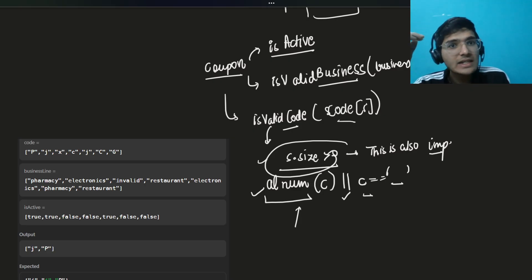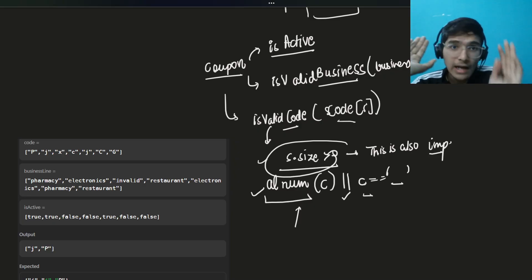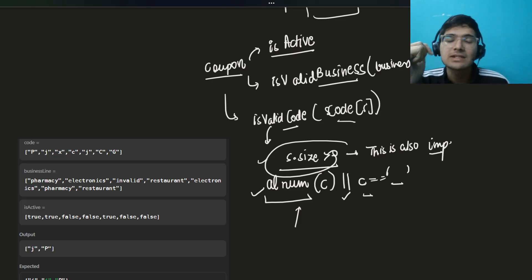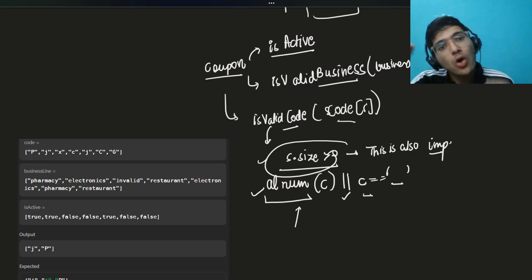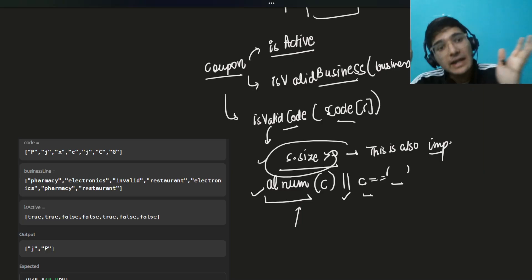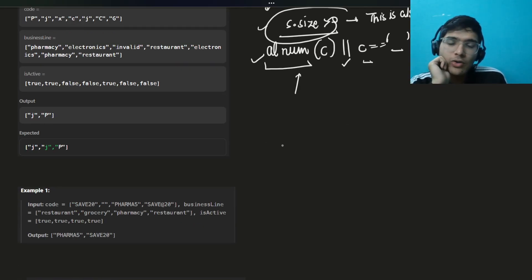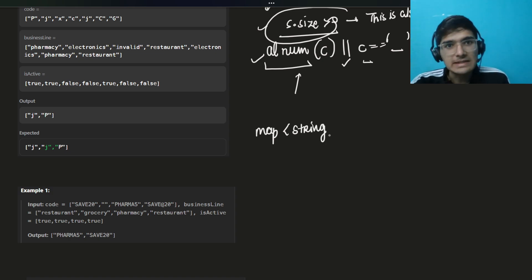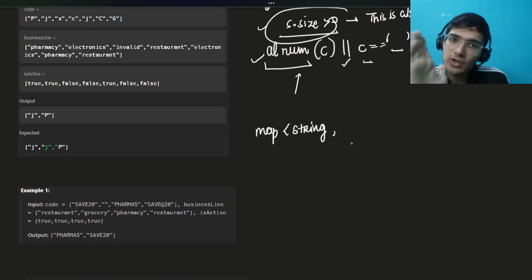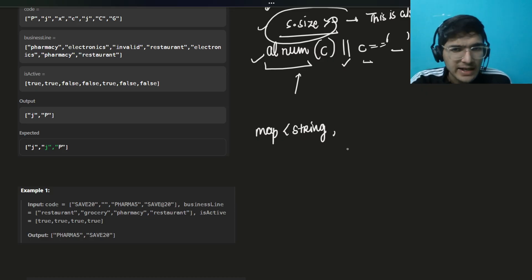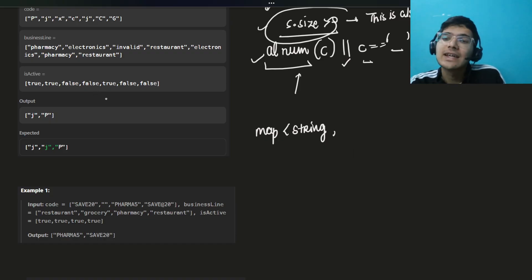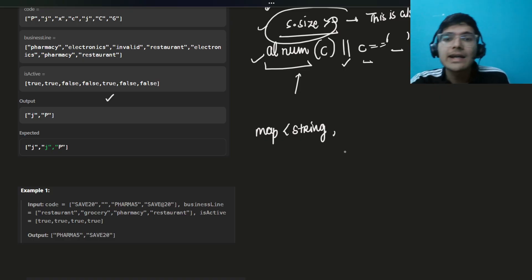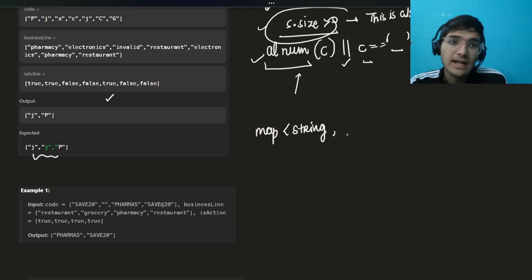Now you have valid coupons — you need to group them by business line and keep each group's items in sorted order. The right data structure is a map, using business line as the key. For the values, you want sorted order — you might think to use a set, but a very important edge case: you must use a multiset, because there can be duplicate codes.